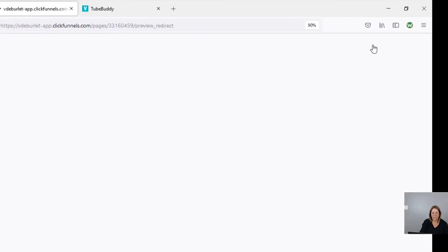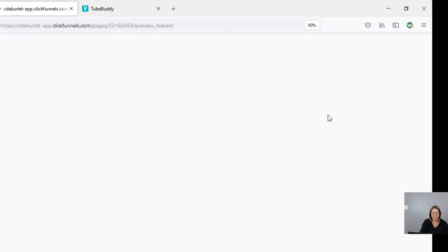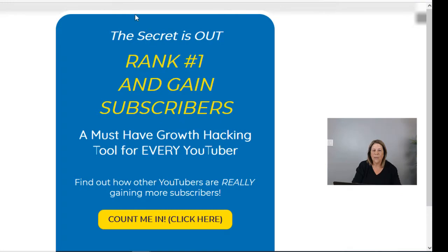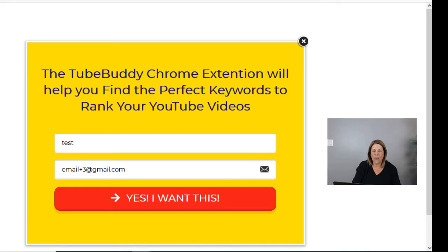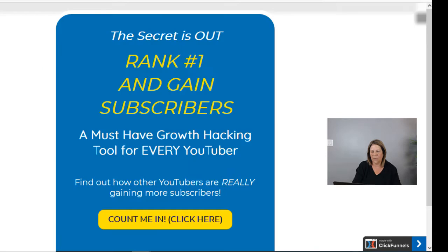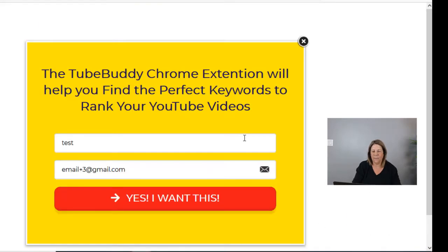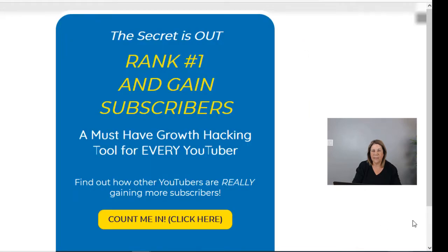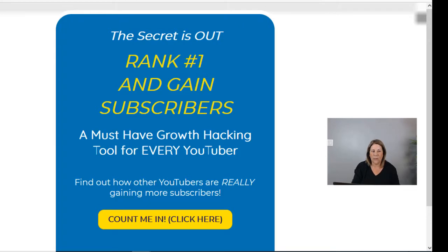Hit the preview button — and there you go, it's gone. So if you don't hide the affiliate badge, it's going to show up right down there. If you hide it, it does not show up. You can choose what you want to do.